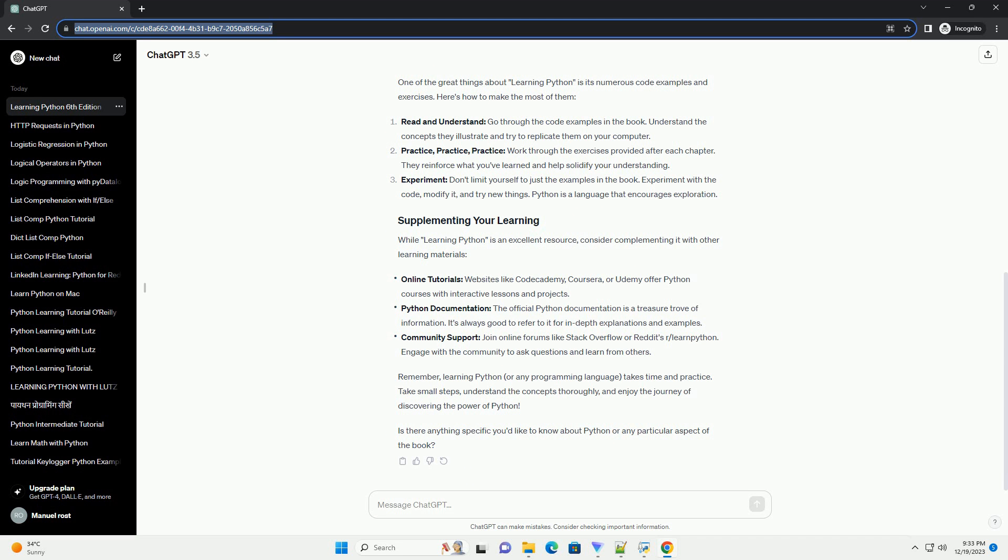One of the great things about learning Python is its numerous code examples and exercises. Here's how to make the most of them. Read and understand: go through the code examples in the book. Understand the concepts they illustrate and try to replicate them on your computer.